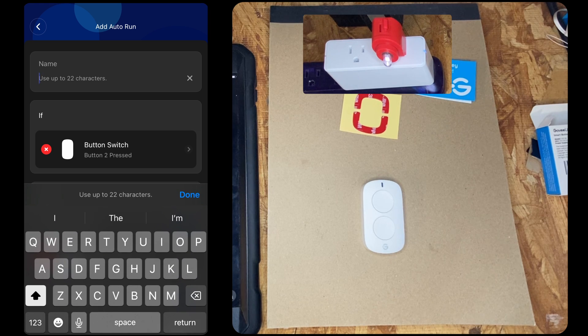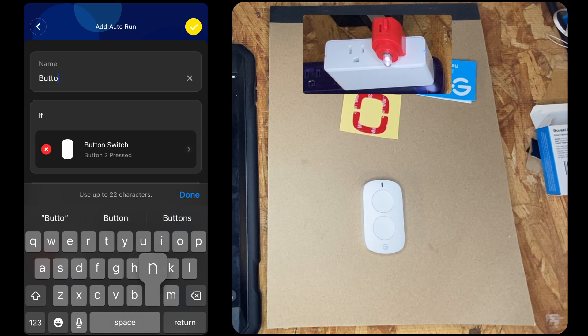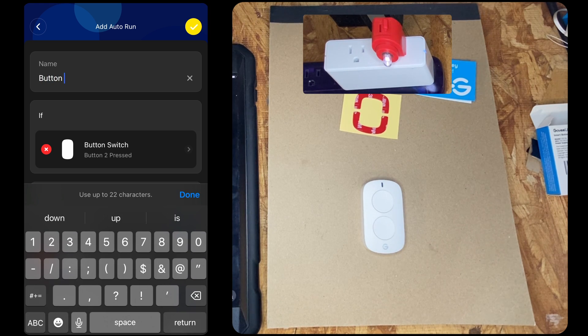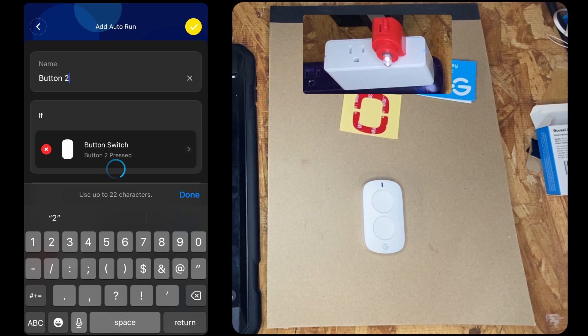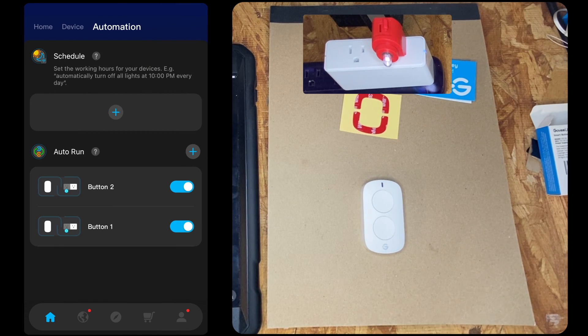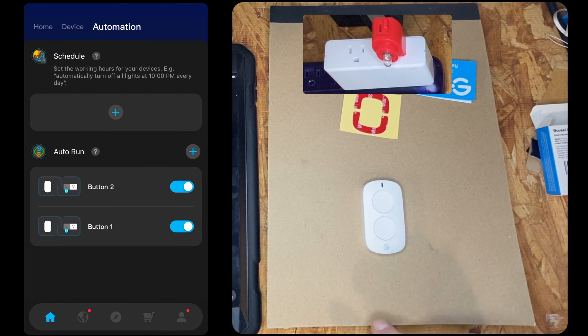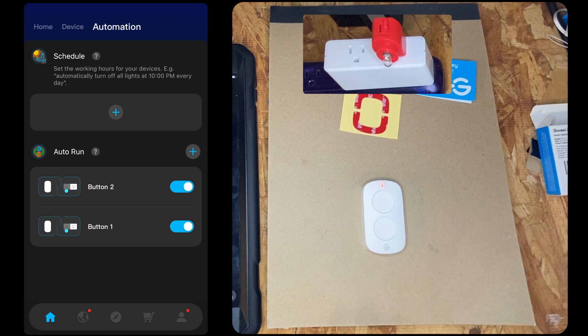And we'll name it. Okay, so now we have button two, button one.